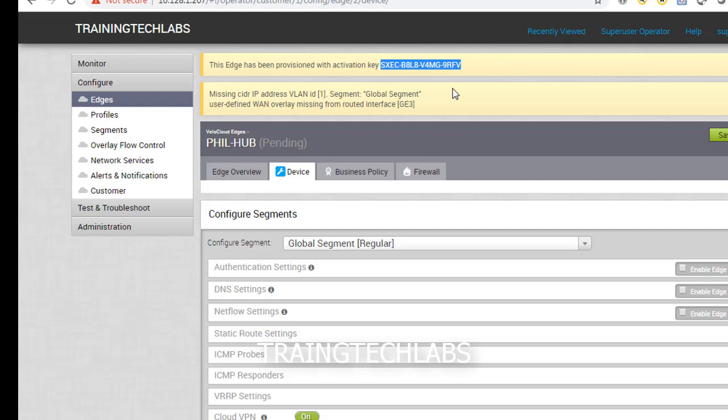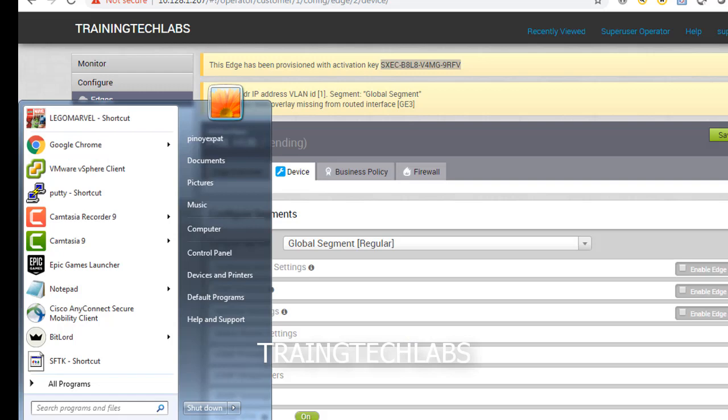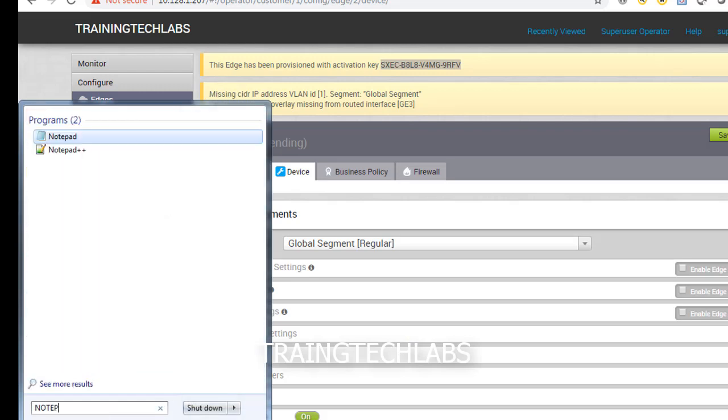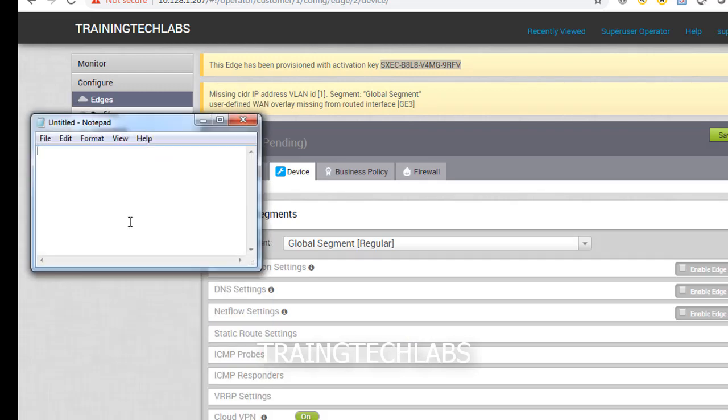We're getting error here, so we'll troubleshoot this one. Let's put the key here.